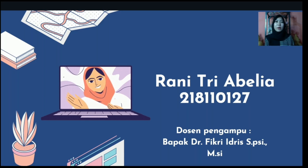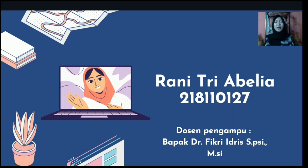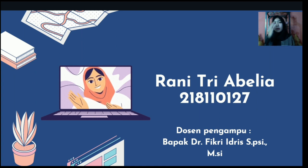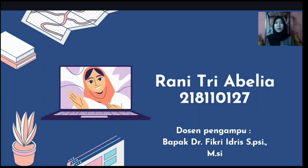Assalamualaikum warahmatullahi wabarakatuh. Hello everyone. My name is Rani Dabalia, NPM 218110127. I am a student from the psychology major of the Islamic University of Riau. Here, I will carry out the task of an introductory psychology course.